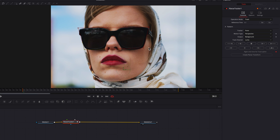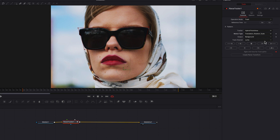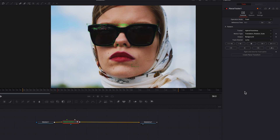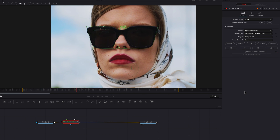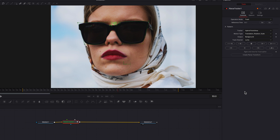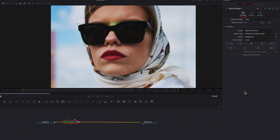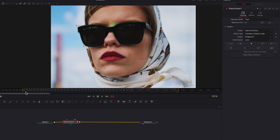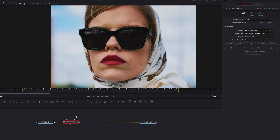we're going to change the tracker front point to Hybrid, and then change motion type from Perspective to Translation, Rotation, and Scale. Now let's click Set, go ahead and select Track Till End, and just let the tracker do its thing. In terms of the configuration, this is what works best for our example here, but feel free to experiment and see what works best for your footage.